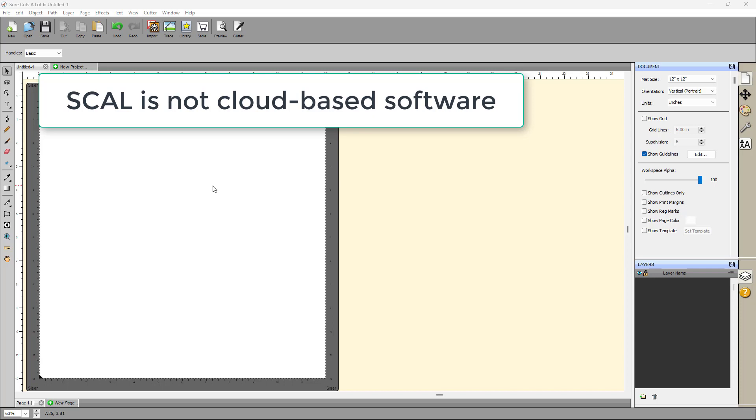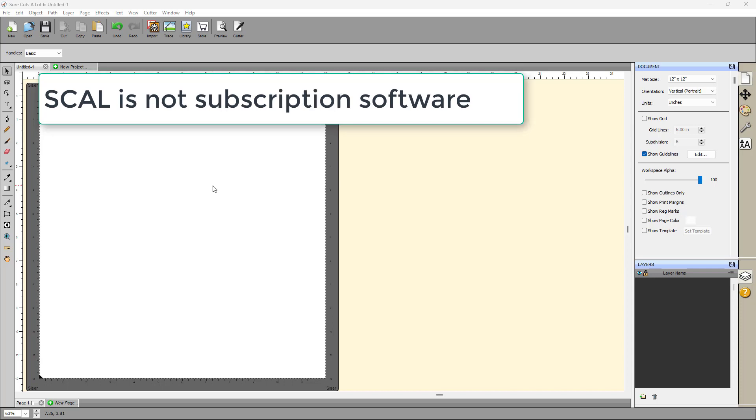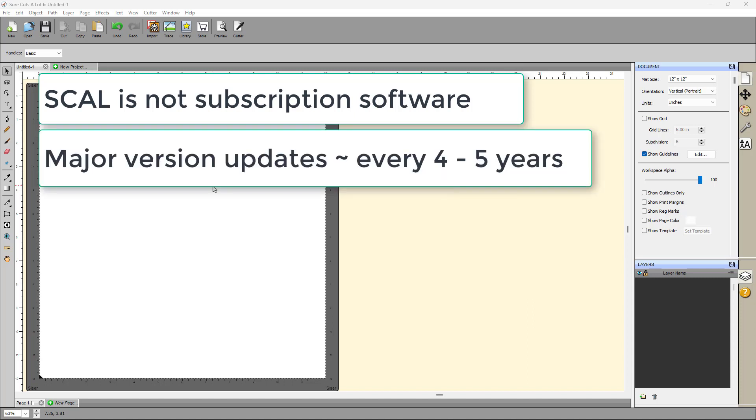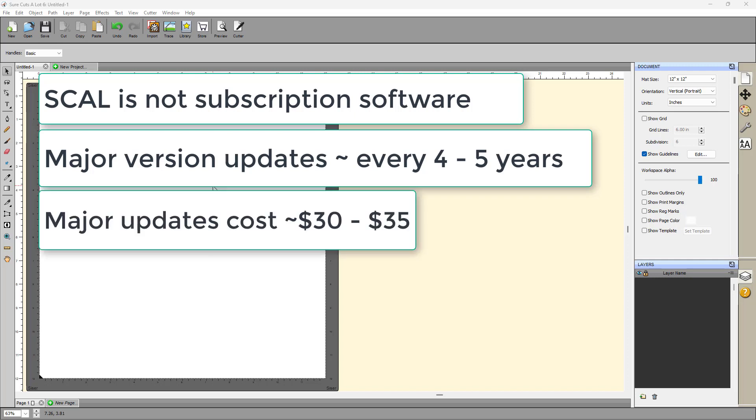The other one is that it's not subscription software. I'm very much opposed to subscription software. I think you end up paying way too much for the program. And I like the way SCAL works in the sense that he'll come out with a version. Like, for example, he came out with SCAL 3 way back years ago. And then about every four years, there is a major version change. And you do have to pay extra, but that extra is always like around $30 to $35 for the regular version, which is not bad.